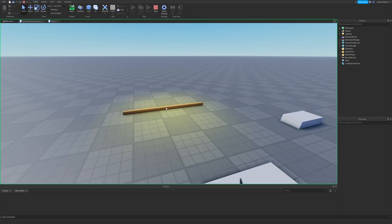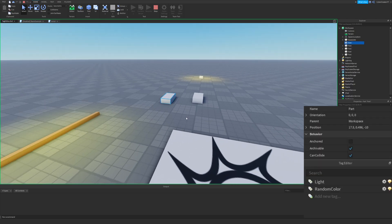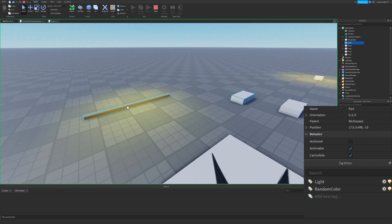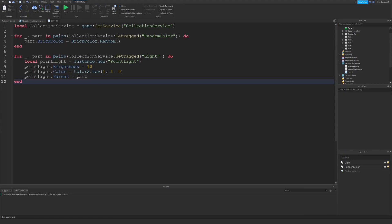I'll run the game again — this part is lighting up because there's a light in it. But if I go to another part and tag it with Light, nothing happens. And if I untag the part that already has a light, the light isn't removed. So we need to constantly monitor when a part is tagged with the Light tag or when that tag is removed.